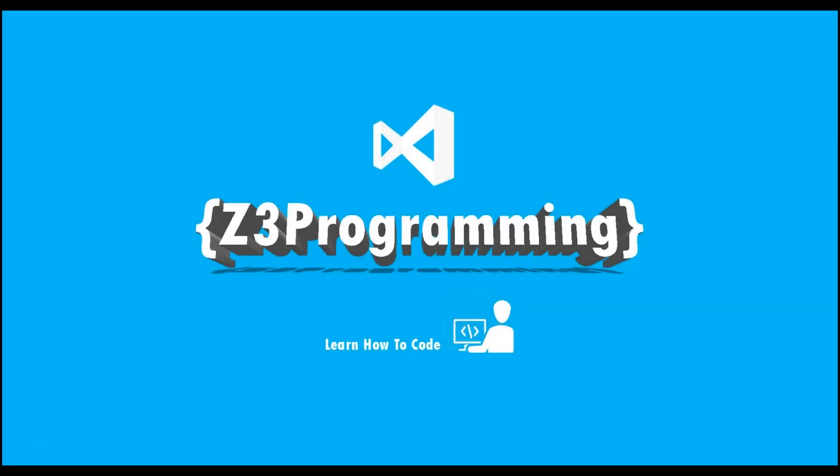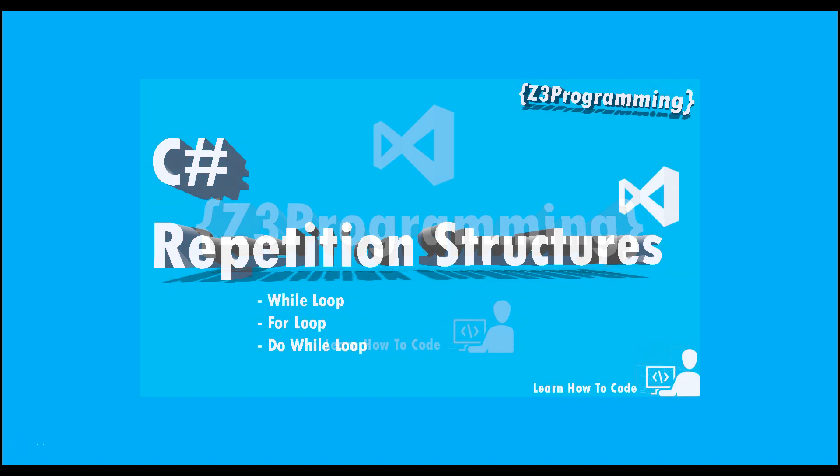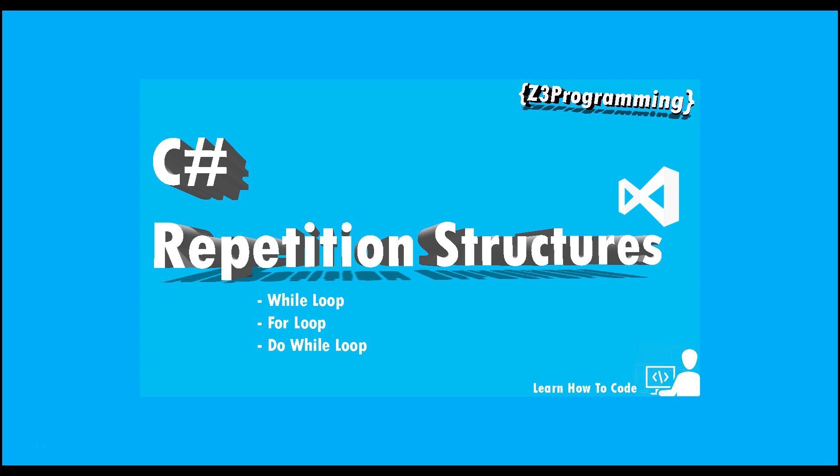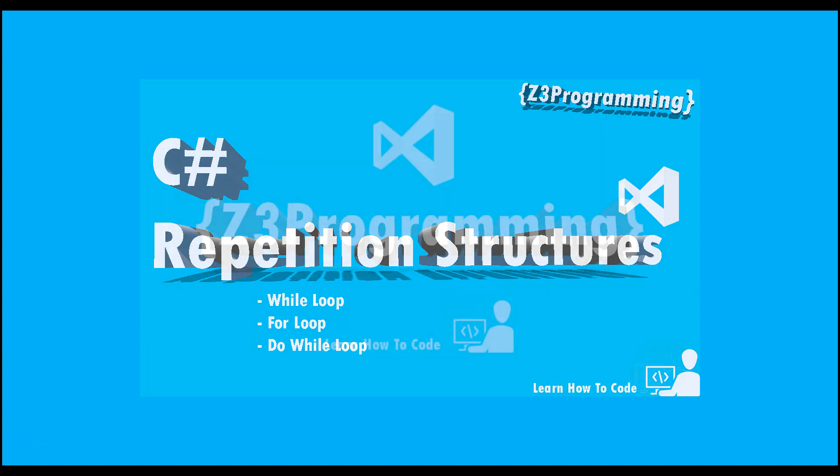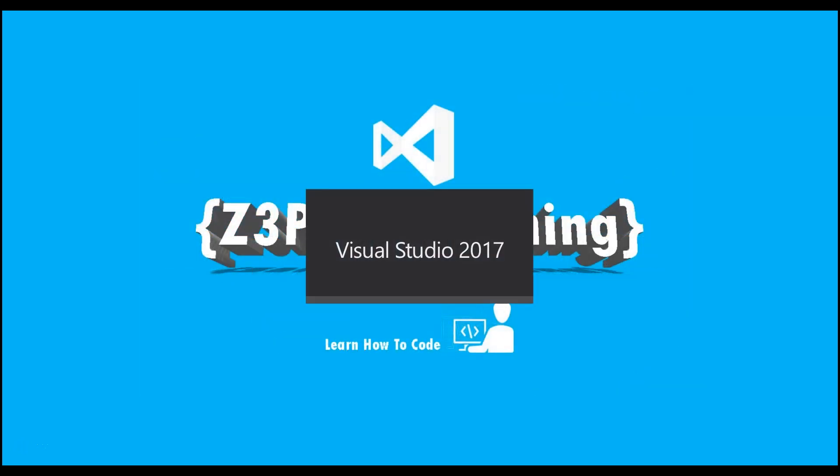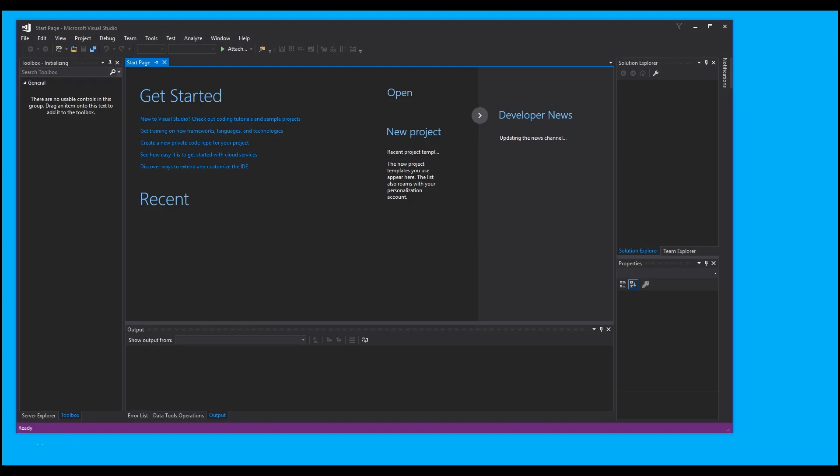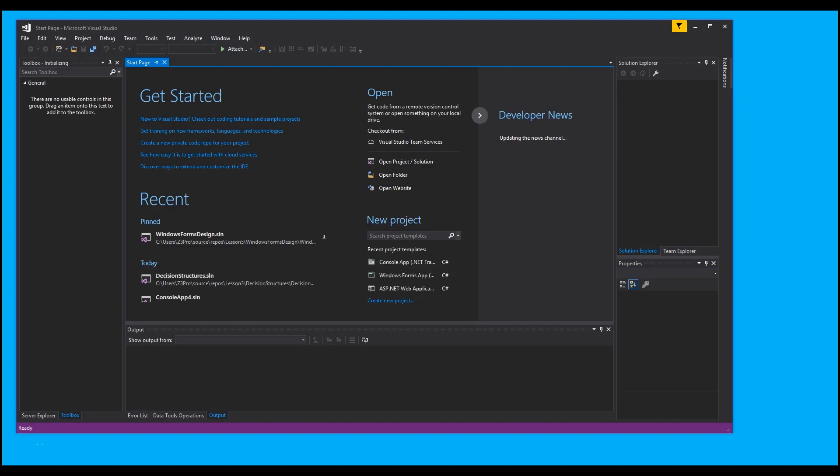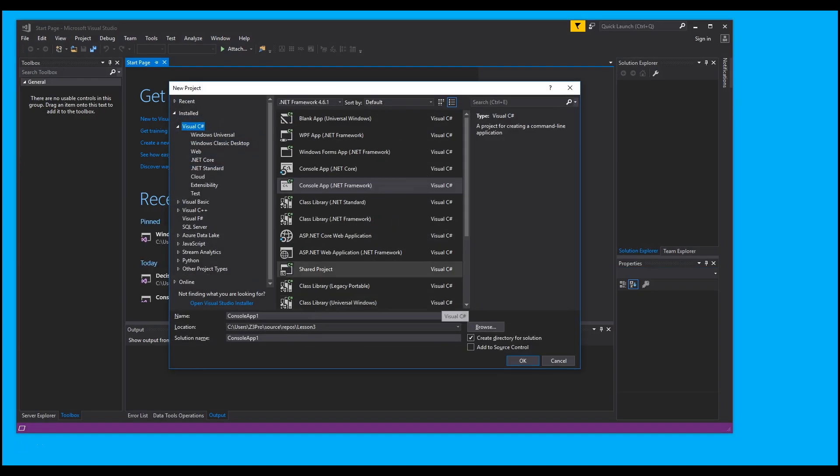Hey everybody, welcome back to Z3 Programming. Today we're going to be going over repetition structures - the while loop, the do-while loop, and the for loop. So let's get started. I'm going to open up Visual Studio, create a new project, it's going to be a console app, and I'm going to call this Repetition Structures.